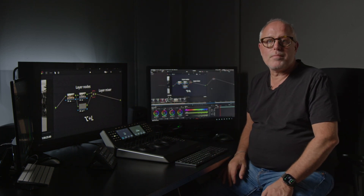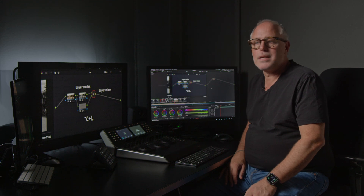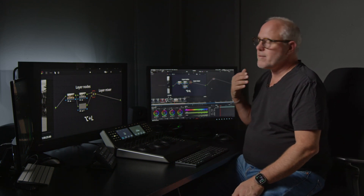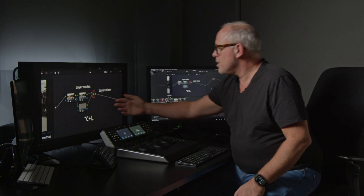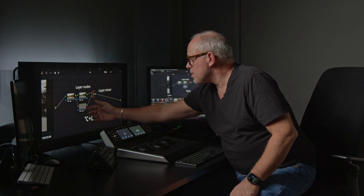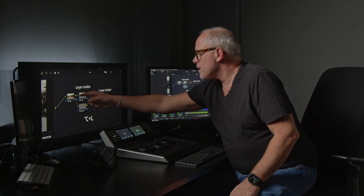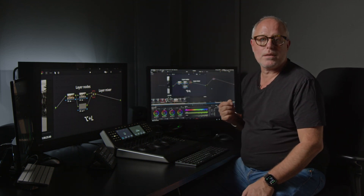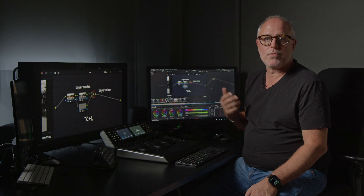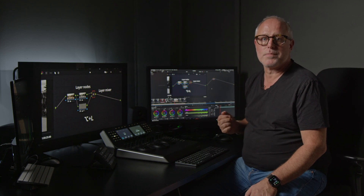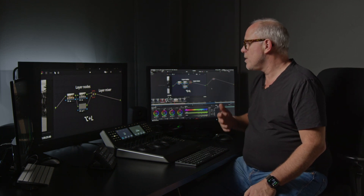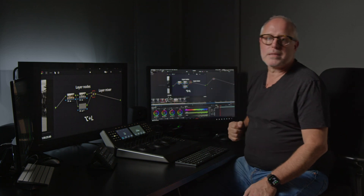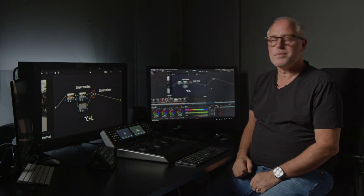Then you have the layer nodes, and in the layer nodes you get like an extra video layer. So what you see in node 3 is exactly the same as what is in node 1 before you do any adjustments, and then they are put together in the layer mixer node as a combination.